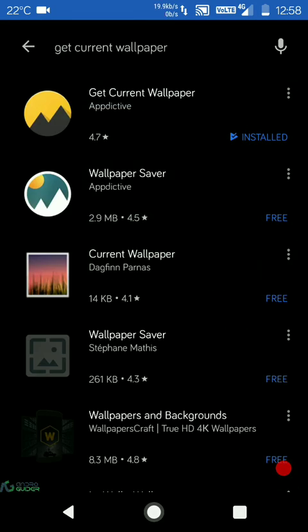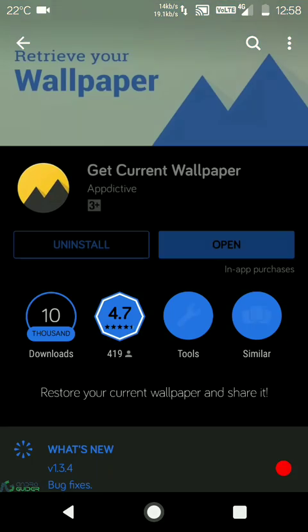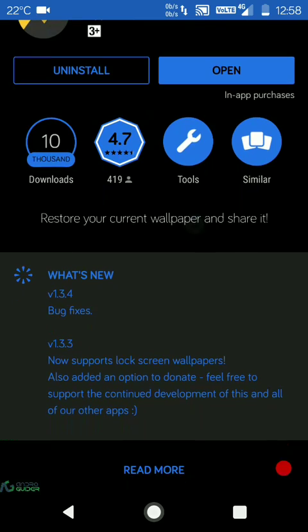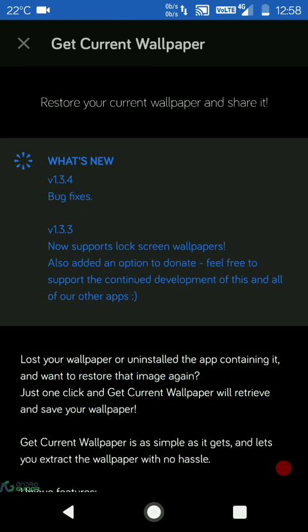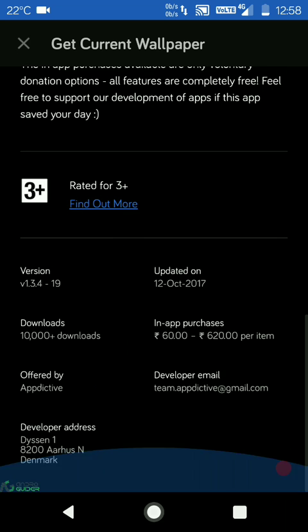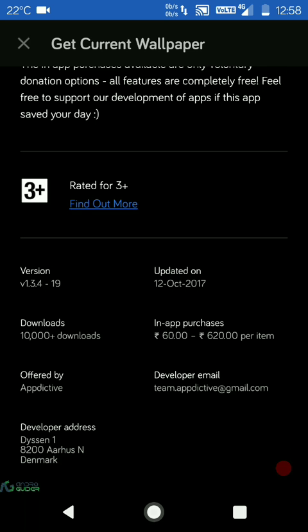...which are Nougat 7.0 or higher. So maybe Nougat or if you're using Oreo, only then this feature will work.